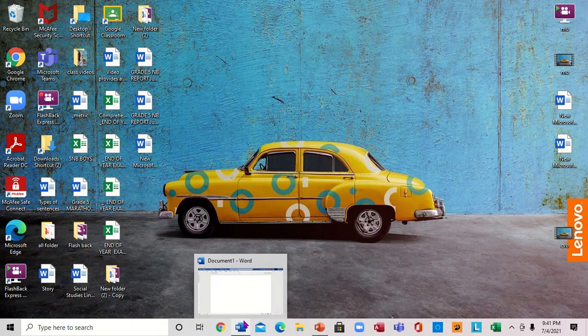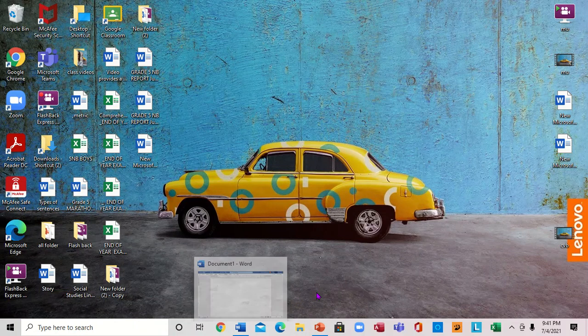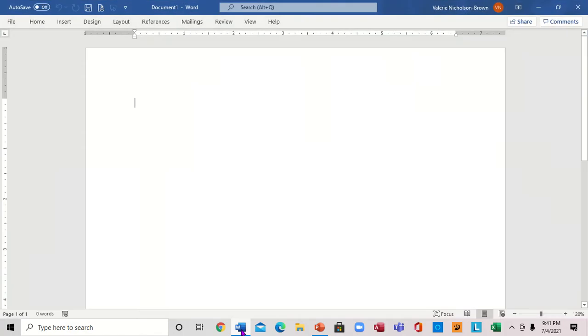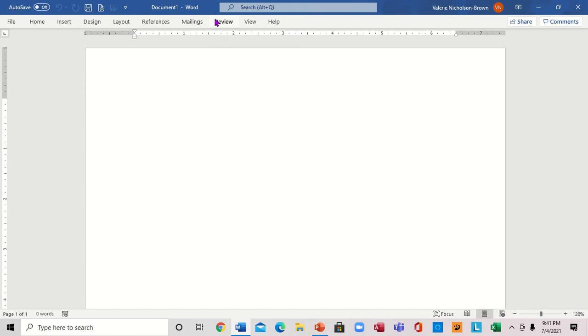Hello, this is Mark Brown. We're going to be looking at how we can add the developer tab in Microsoft Word. If you notice, we have File, Home, Design, Layout, References, Mailings, Review, View, and Help. The next tab is Developer, which we want to add here.